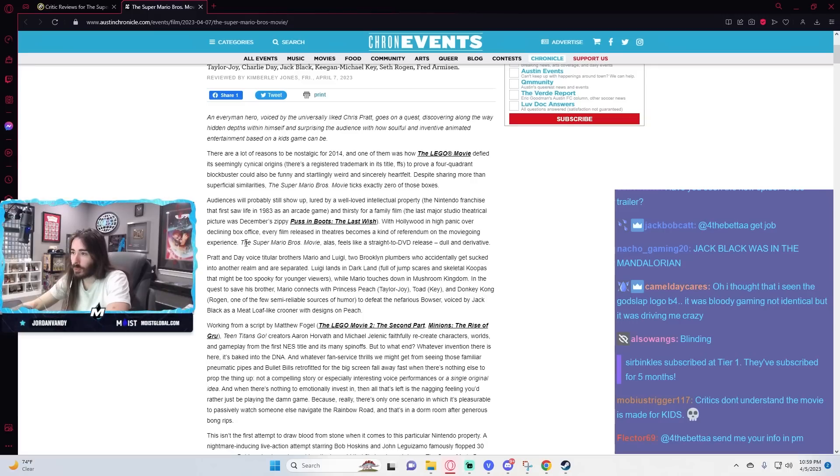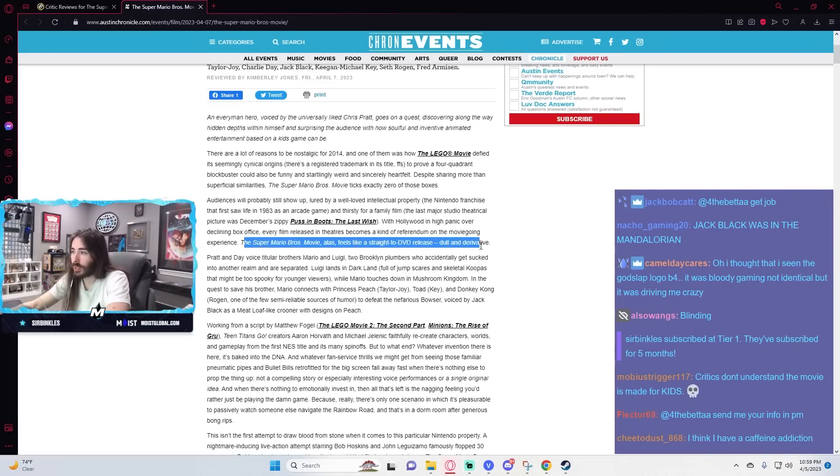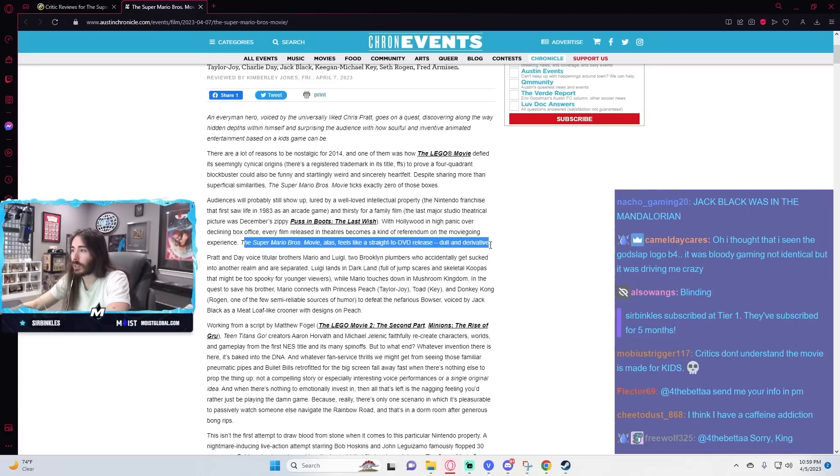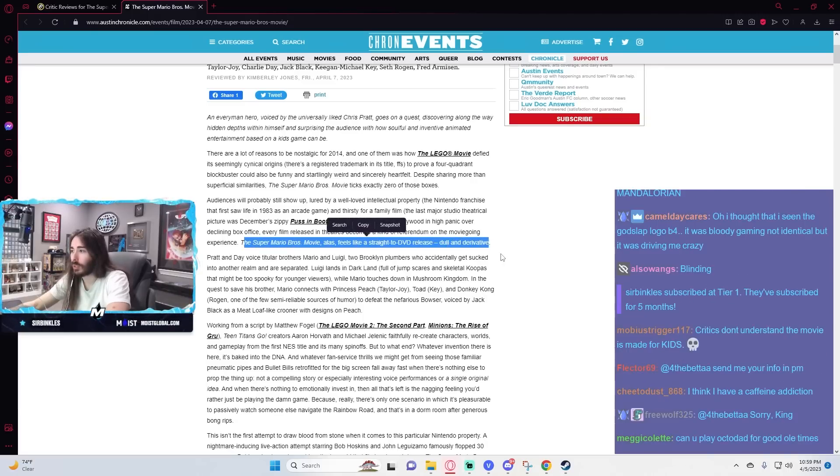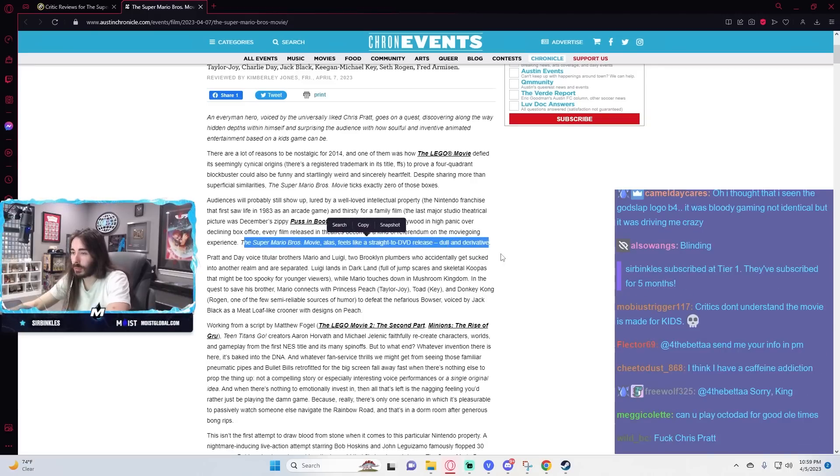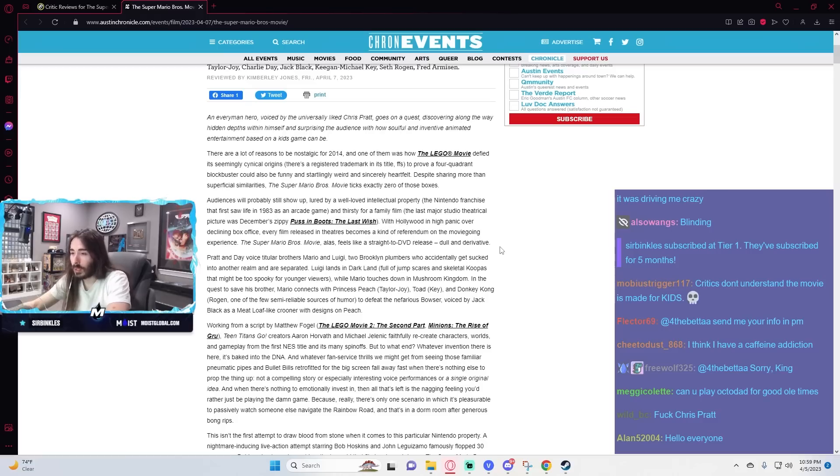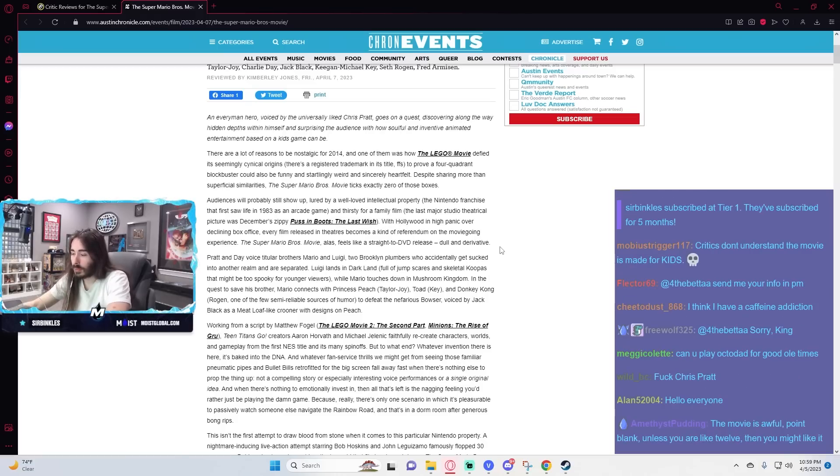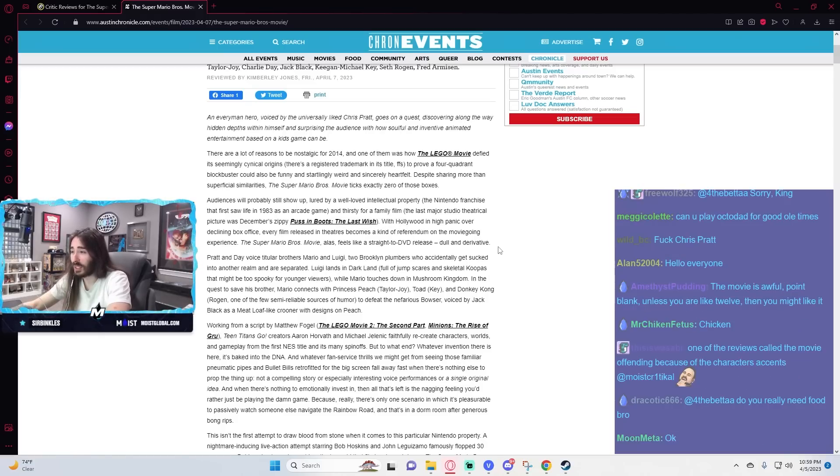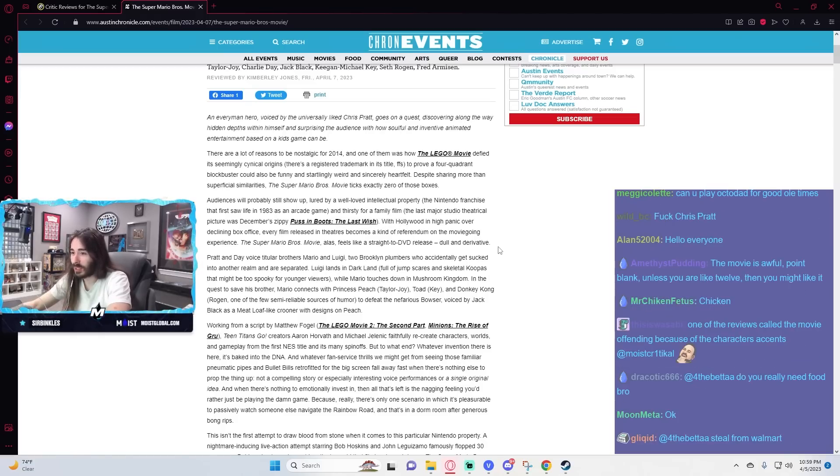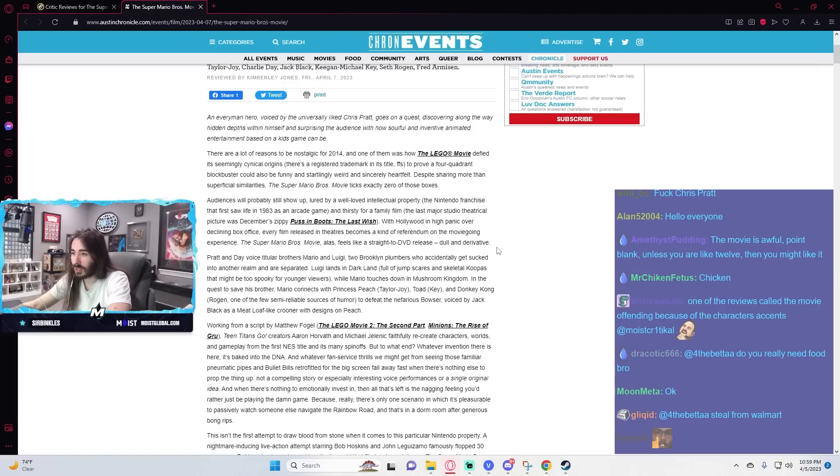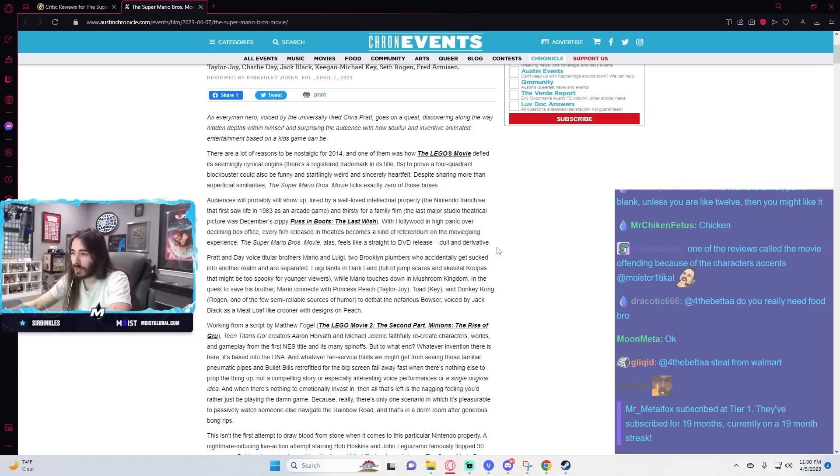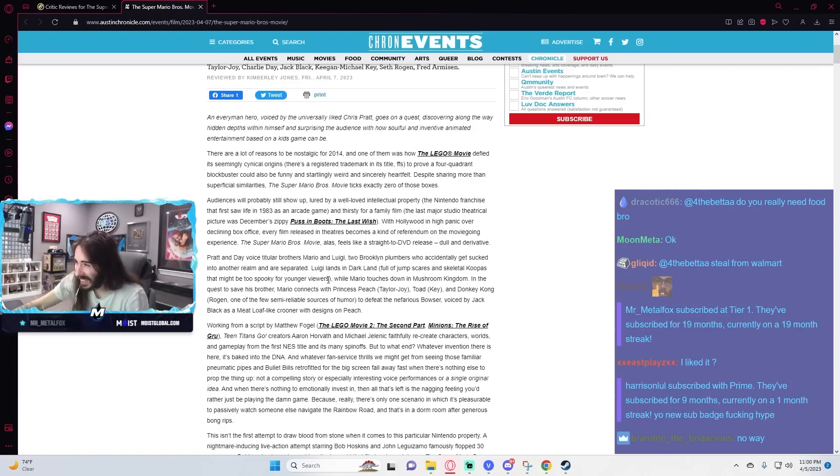Super Mario Bros. movie feels like a straight-to-DVD release. Dull and derivative. Okay. Awfully expensive straight-to-DVD release.